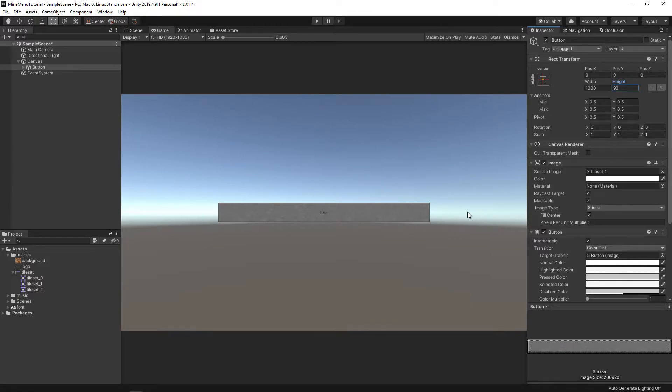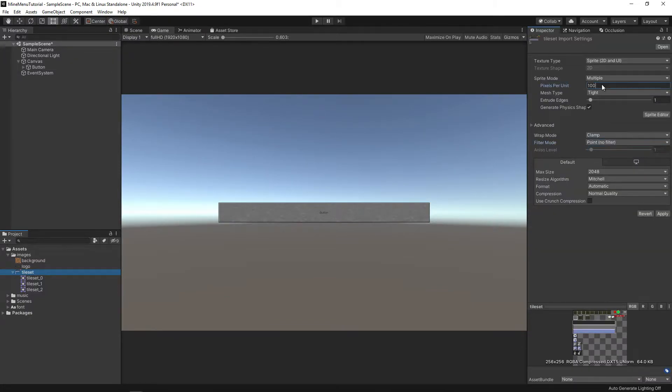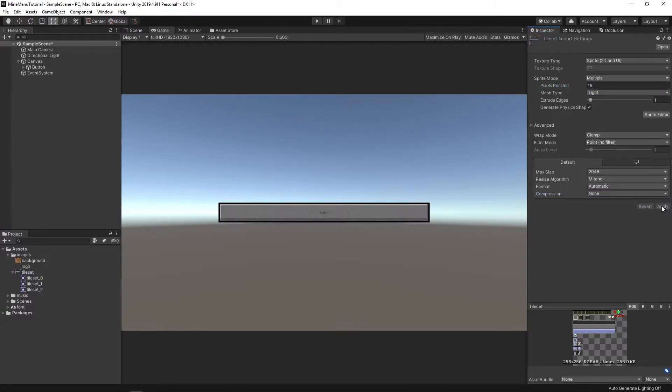Well, this is not what we expected. The quality of the button is too poor. To fix this, you need to change the filter mode to point, set the pixels per unit to 16, and compression to none. Pretty nice.